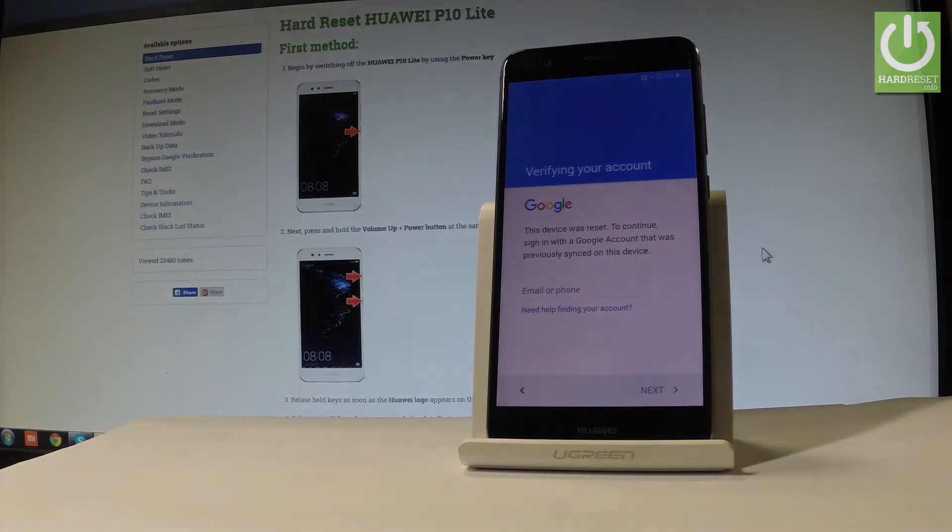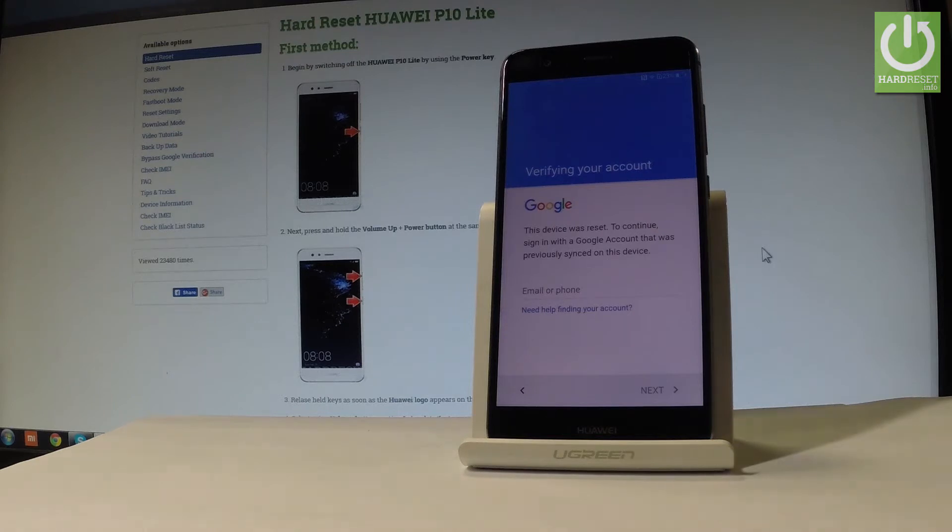Here I have a Huawei P10 Lite. Let me show you how to bypass Google verification on this phone. This method works on all Huawei devices.